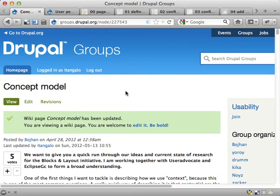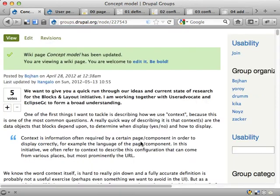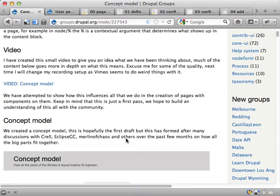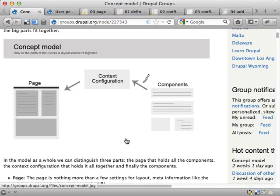There's a discussion going on, or there are plenty of discussions going on, and here's a wiki page with one of the discussions over at groupdrupal.org. The geek number is 227543, and here a lot of discussion is going on concerning the workflow for creating blocks and pages and tying these together.